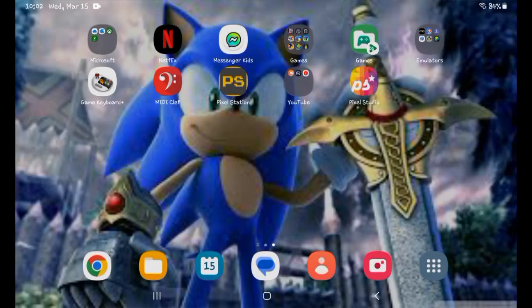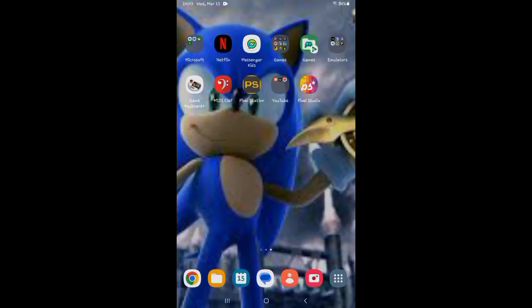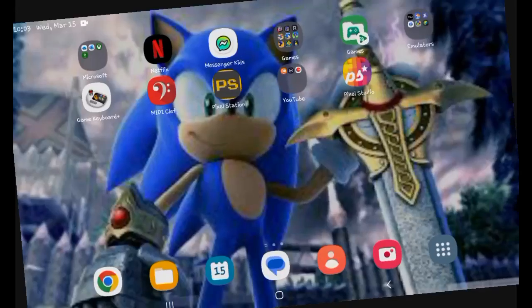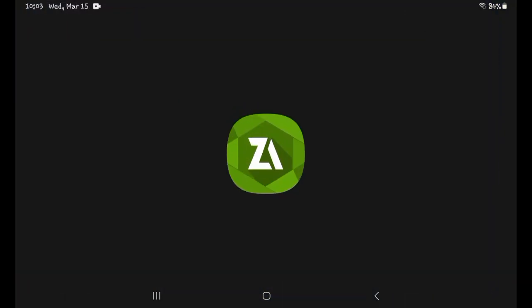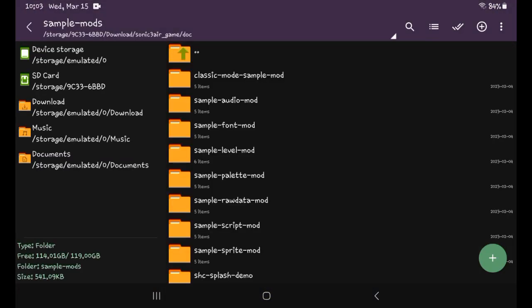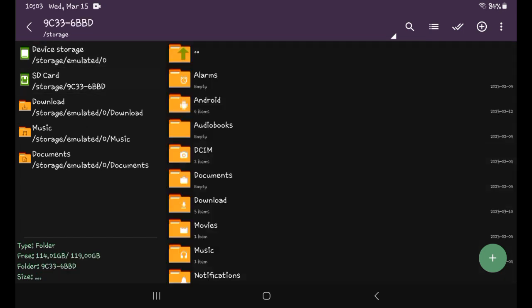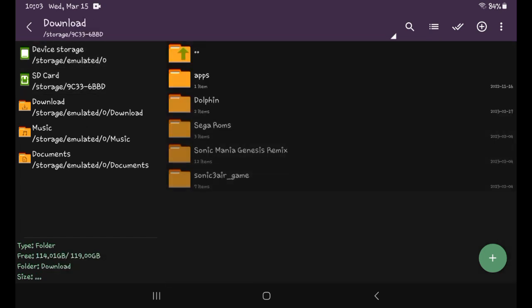Hey guys, welcome to another modding tutorial for Sonic Free Air. Today I'm going to be showing you how to mod audio into Sonic Free Air, so let's get started. So that is the archiver, go to download.